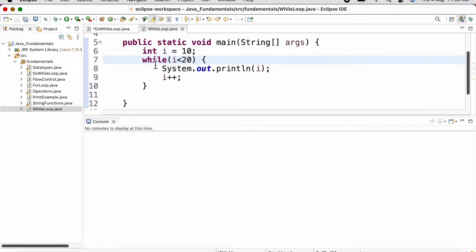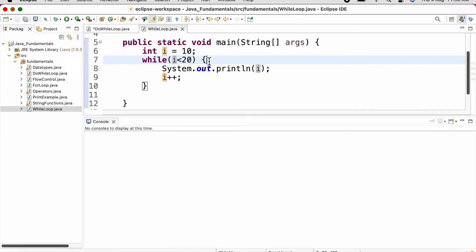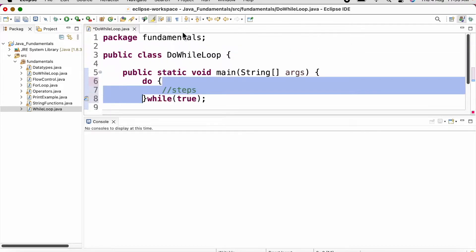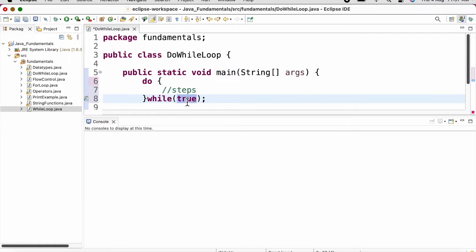There may be a situation in while loop where the condition evaluates to false on the first attempt itself and the control does not even come inside the loop body. But in case of do while loop, the loop body is going to be executed at least once. Then we check the condition.